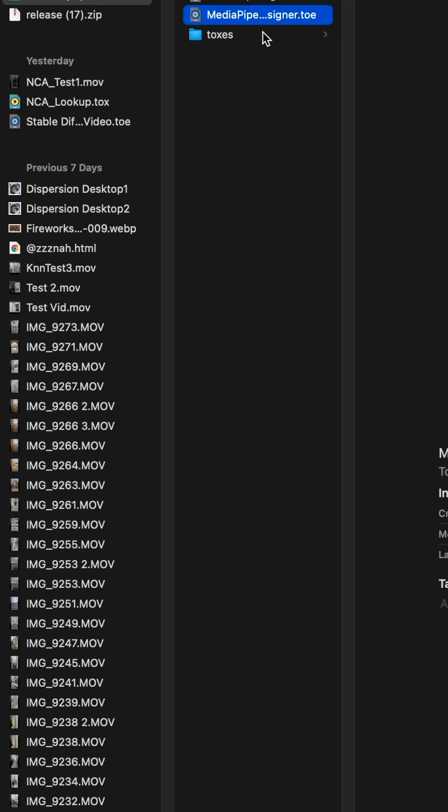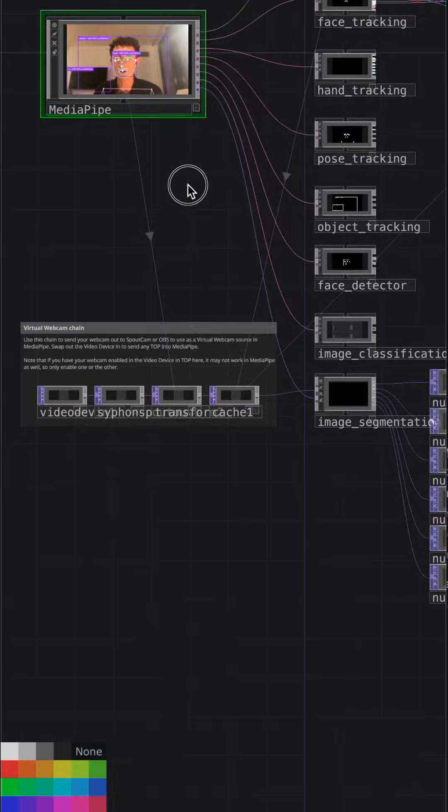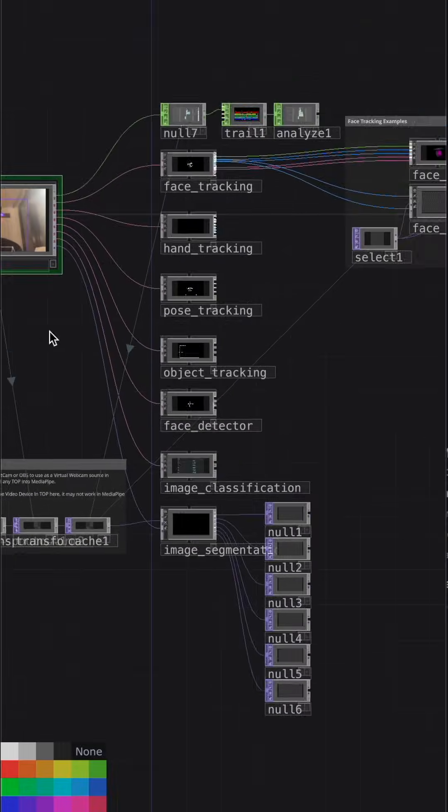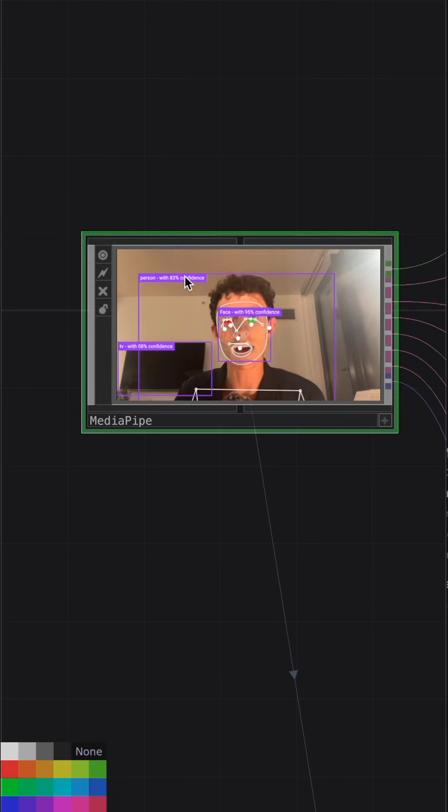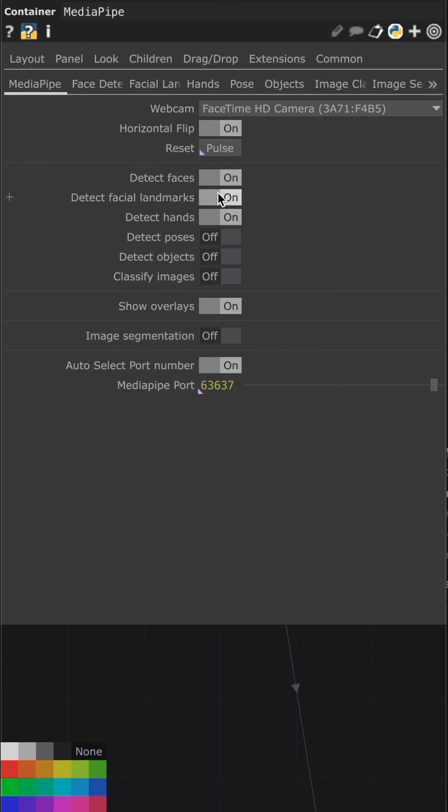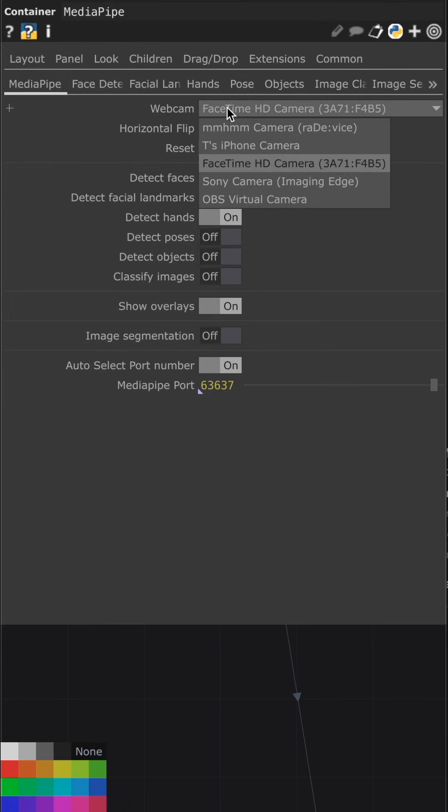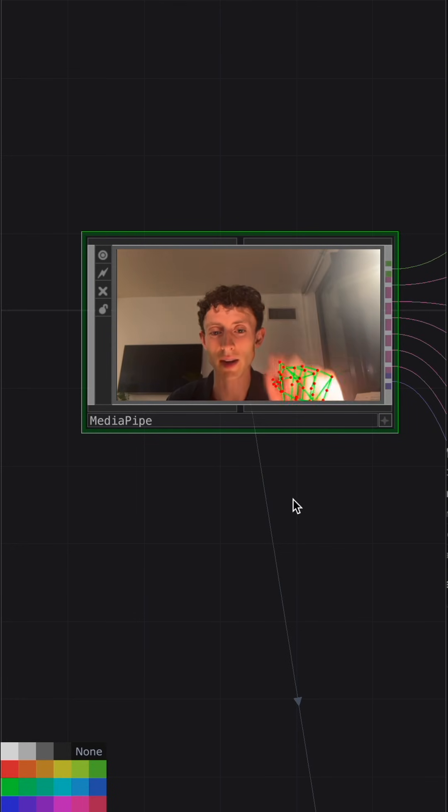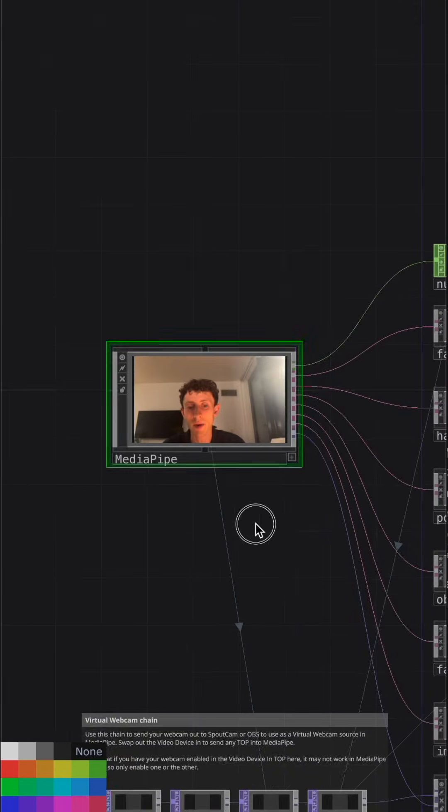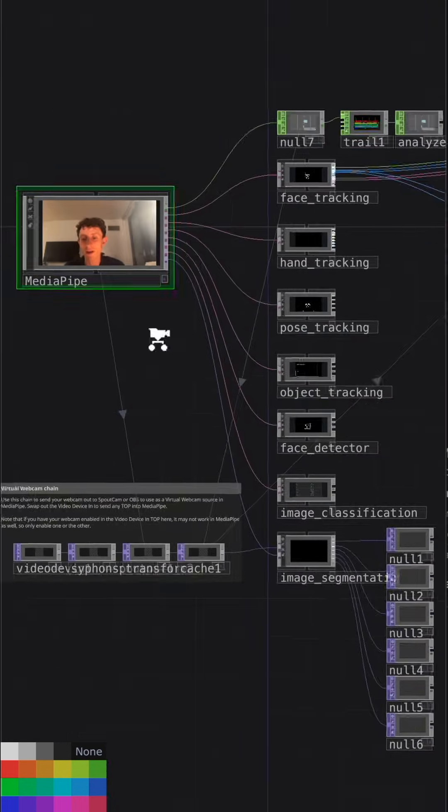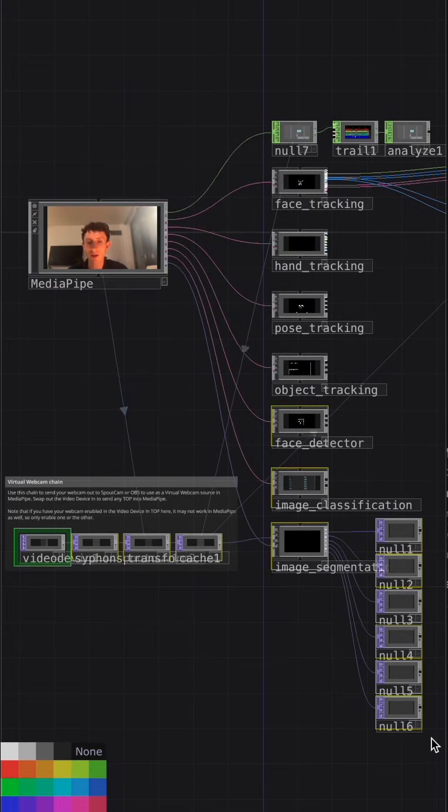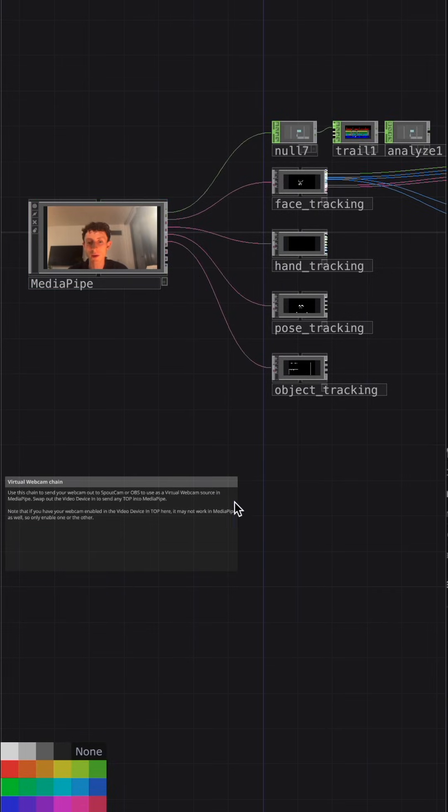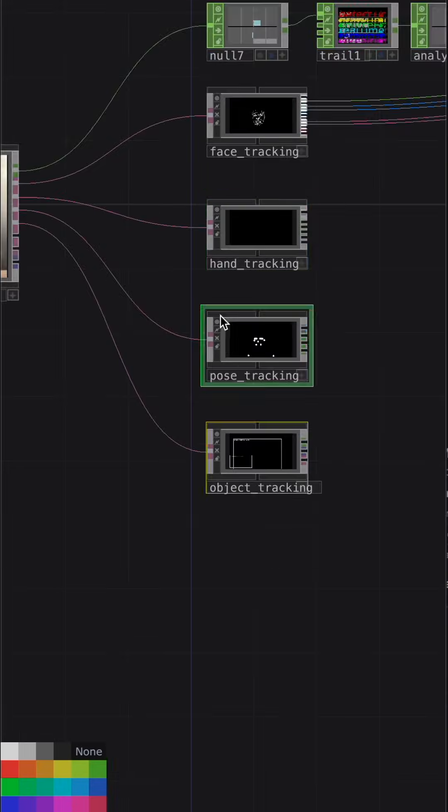Unzip the project. Open up the MediaPipeTouchDesigner.toe, and once it's open, you'll see a large network like this. All of the tracking is housed inside the MediaPipe component, so if you open up the Parameters page, we don't need all of them turned on, so go ahead and turn off everything except for the hand tracking. You can select your webcam right here from this dropdown, and if it's working, you should see your hand tracking showing up in the frame. I'm going to go ahead and delete the helper files because we don't need them right now, so the only one that I'm going to keep around is this one called Hand Tracking.